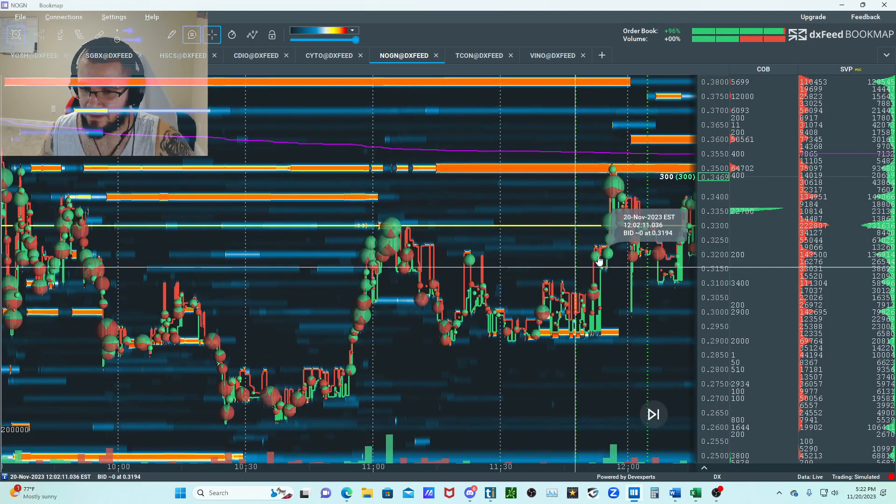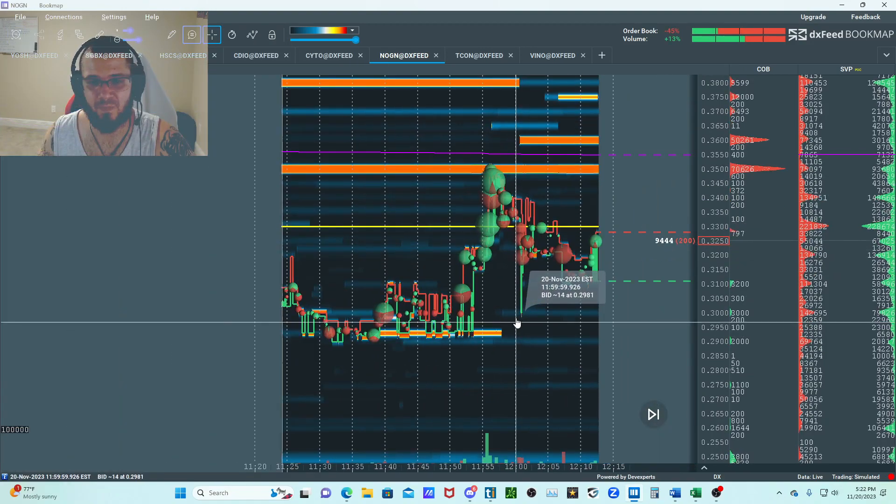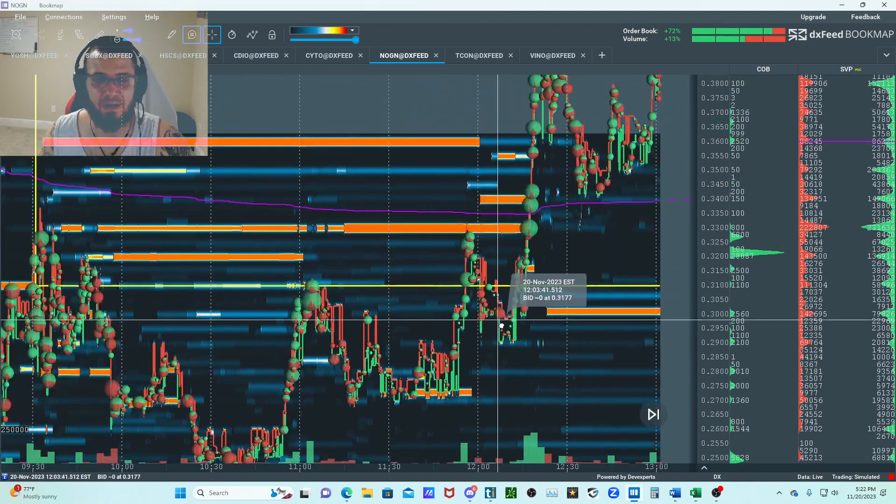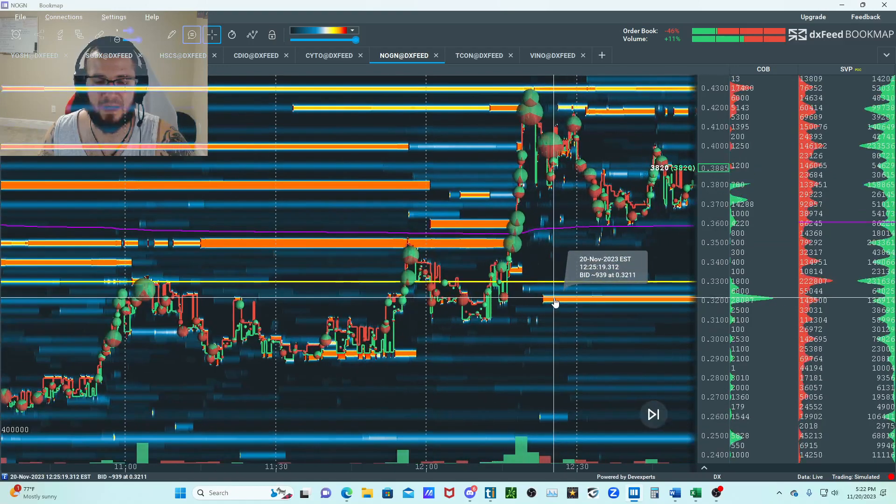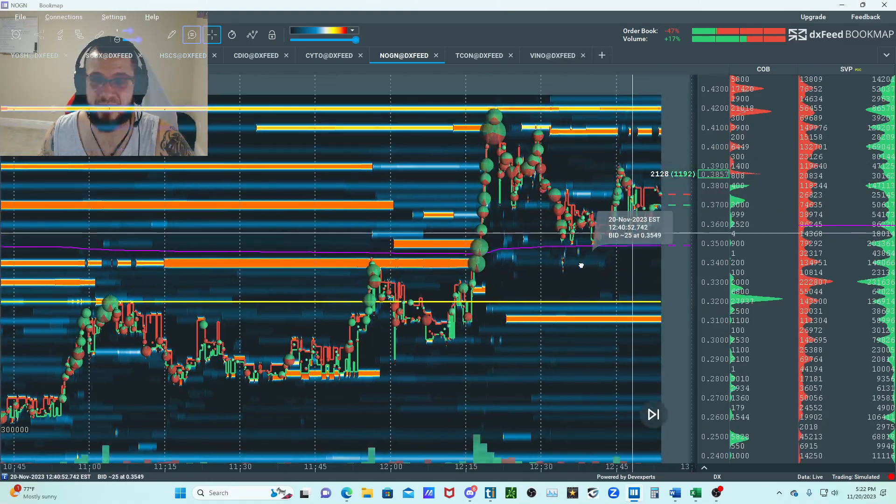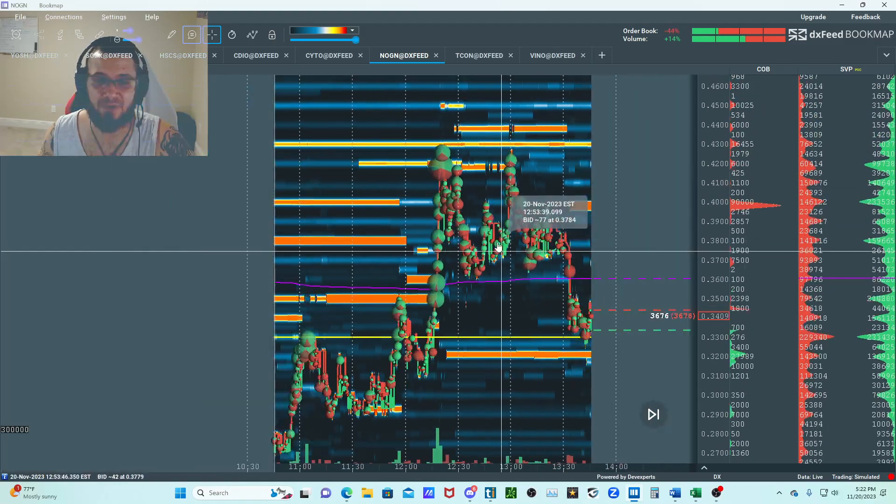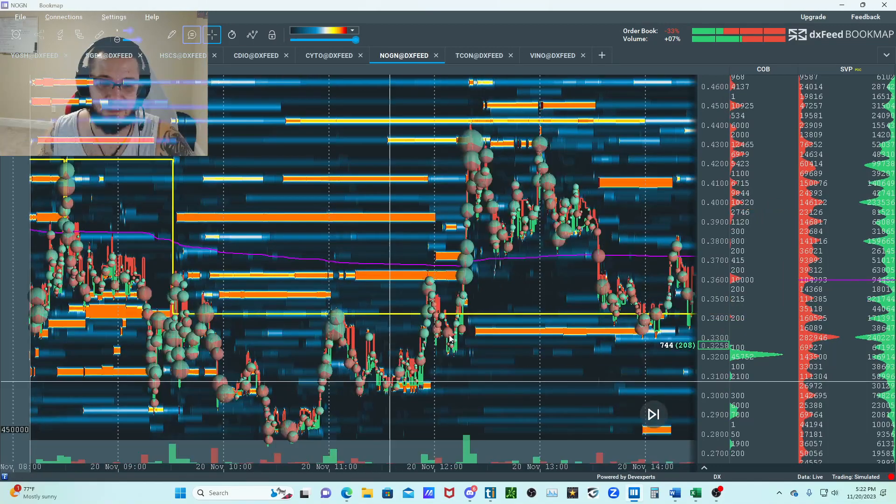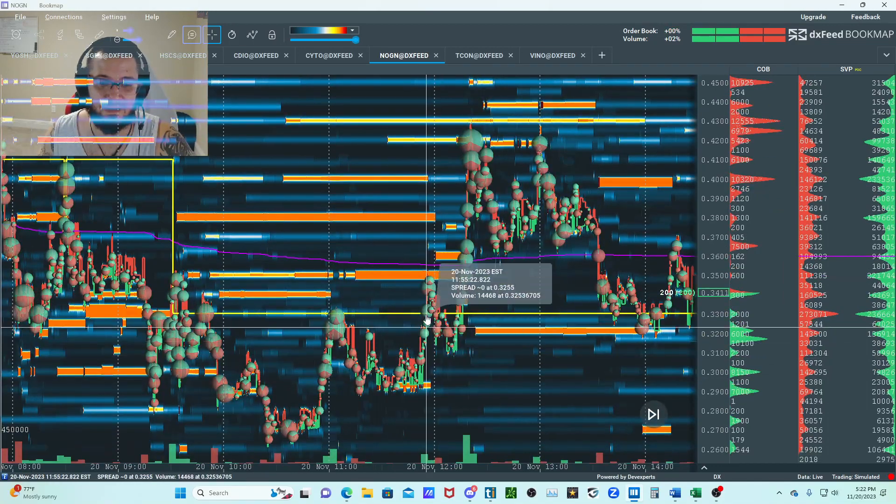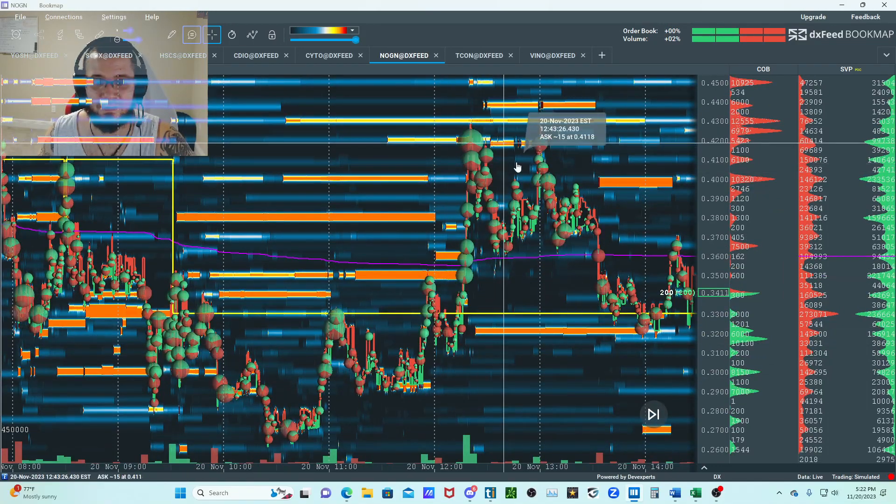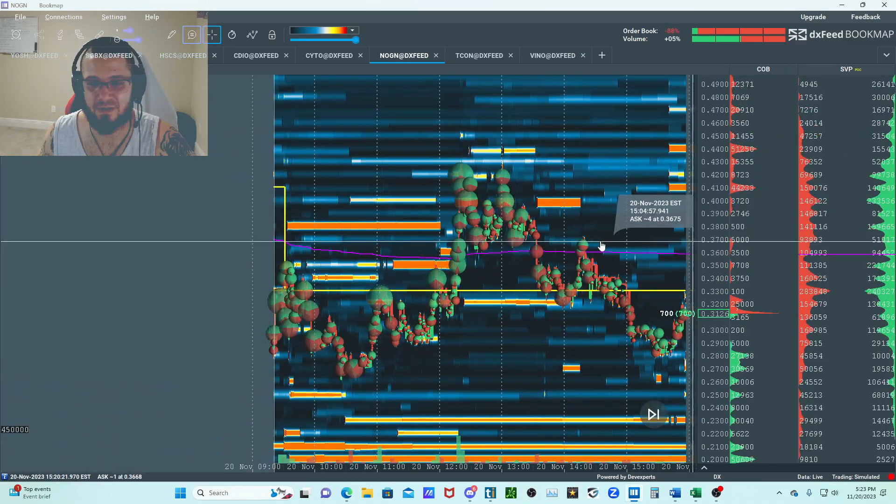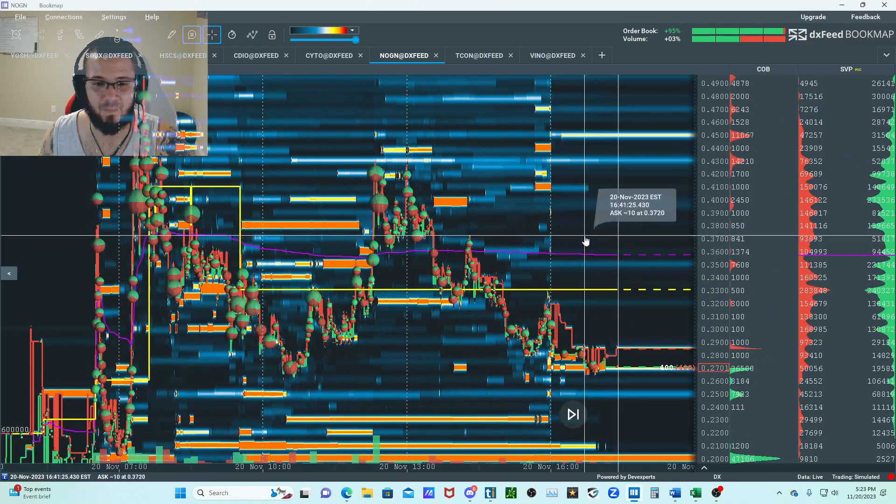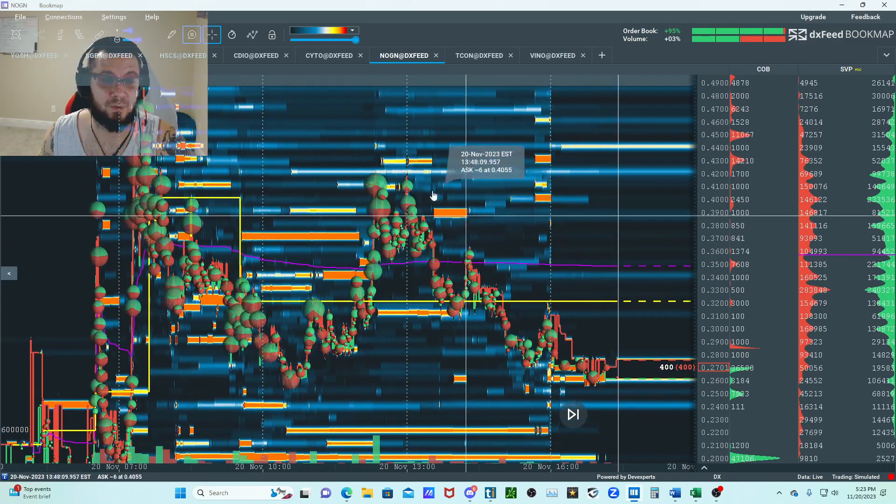I played this one a little aggressive to be honest with you. After that there wasn't really much bid support on this, so I pretty much soaked some shares down here and down here, and I took some profits on this one.